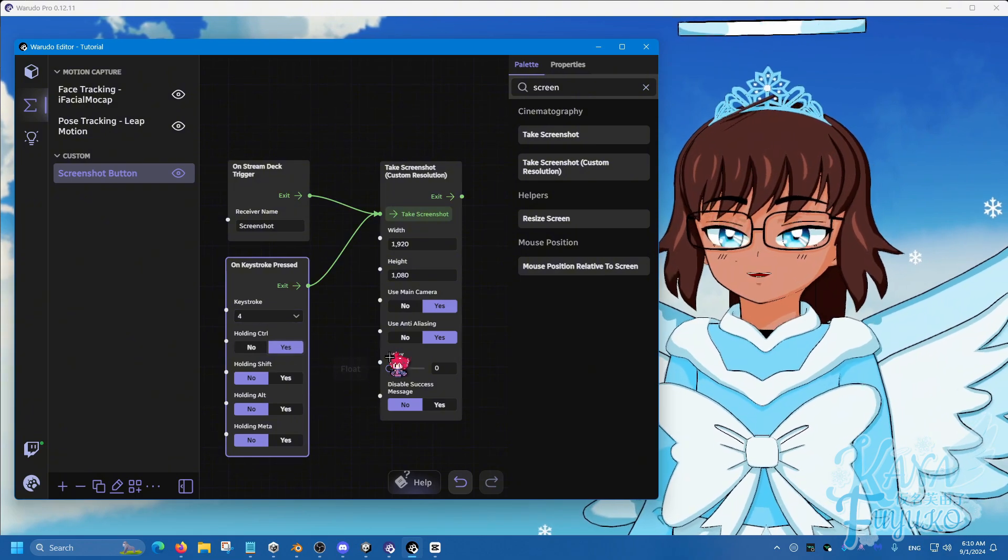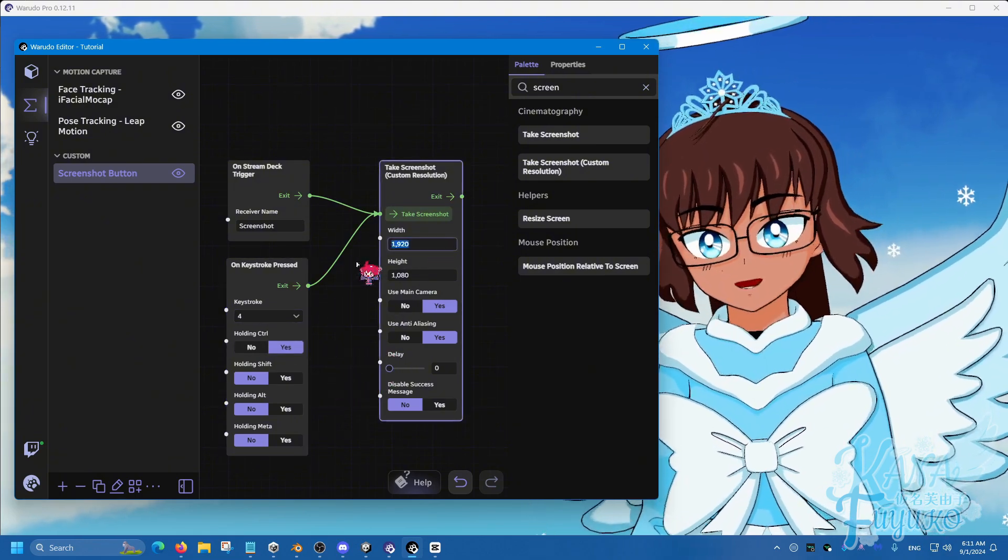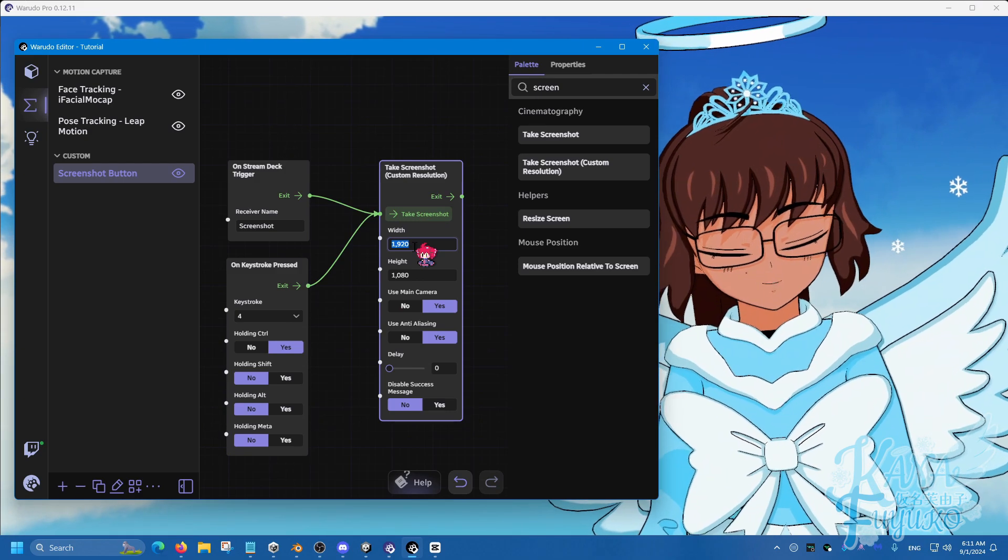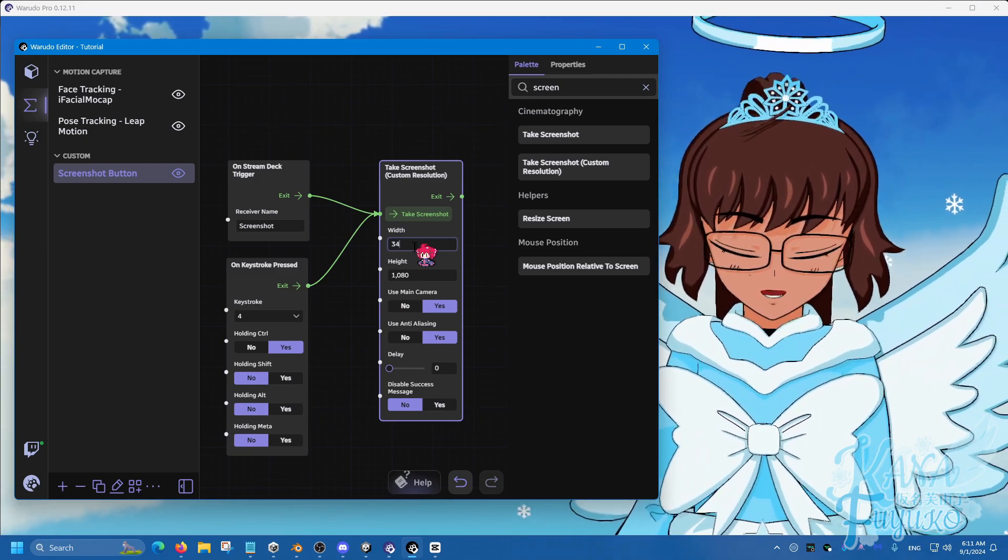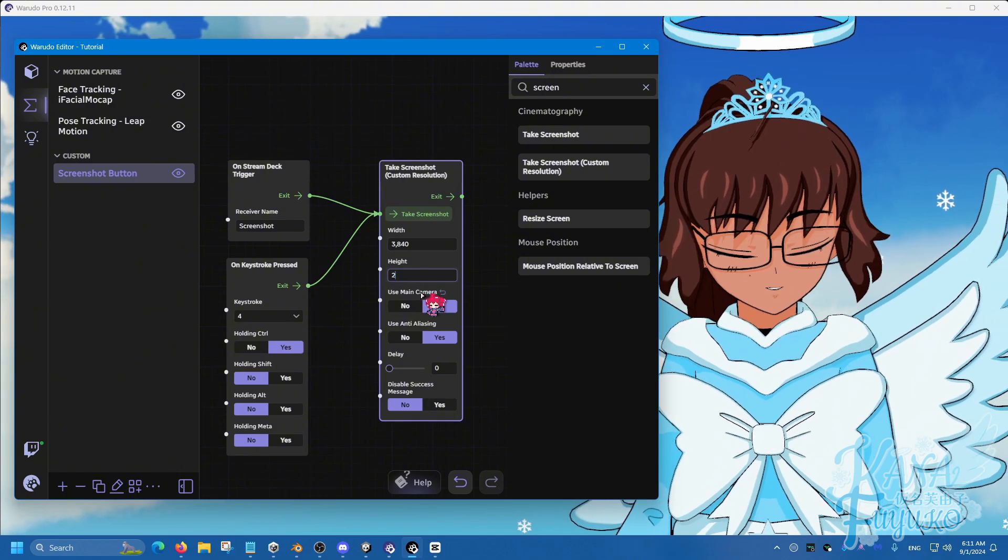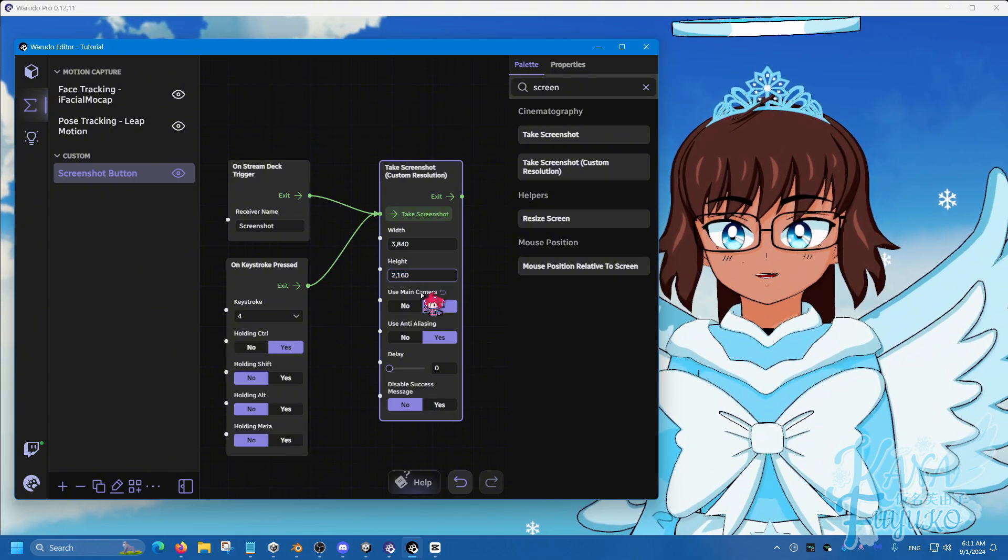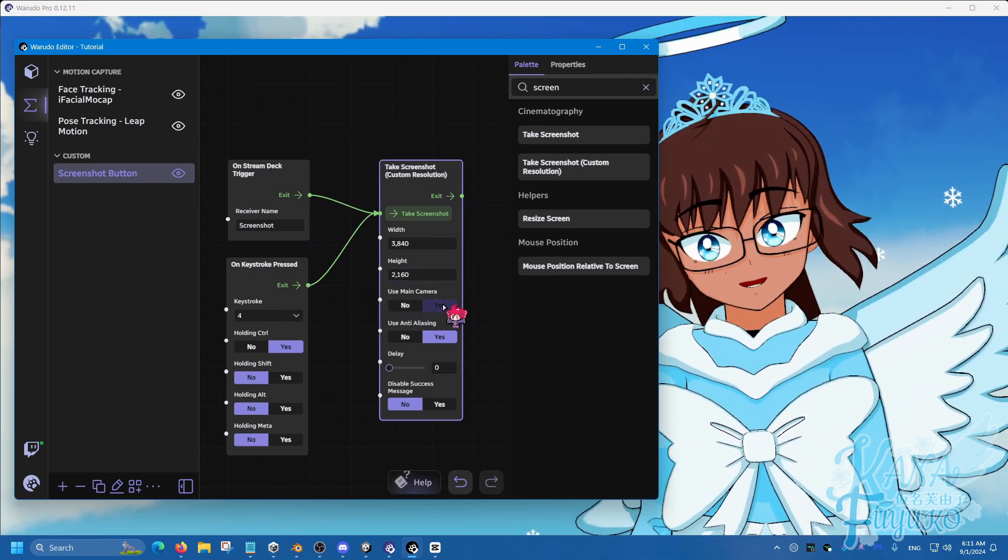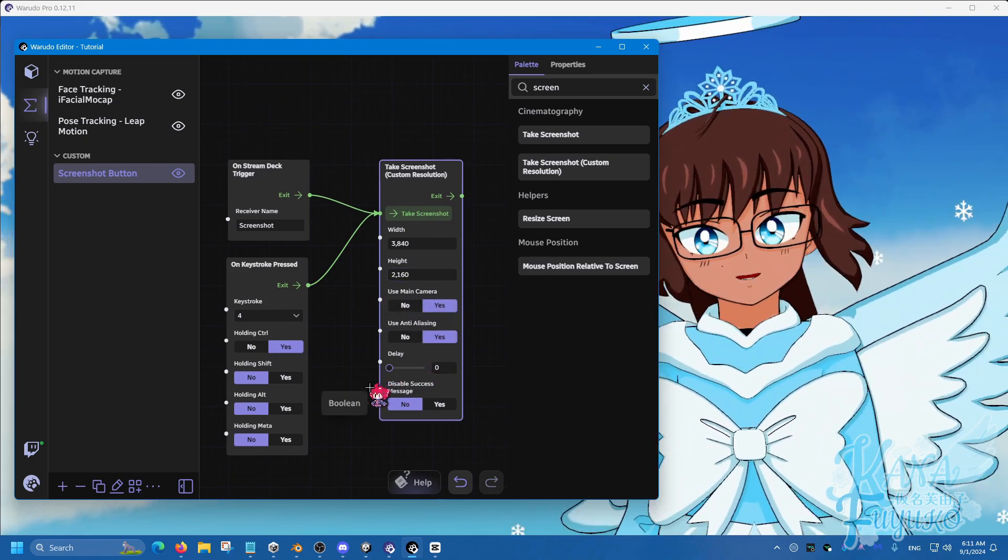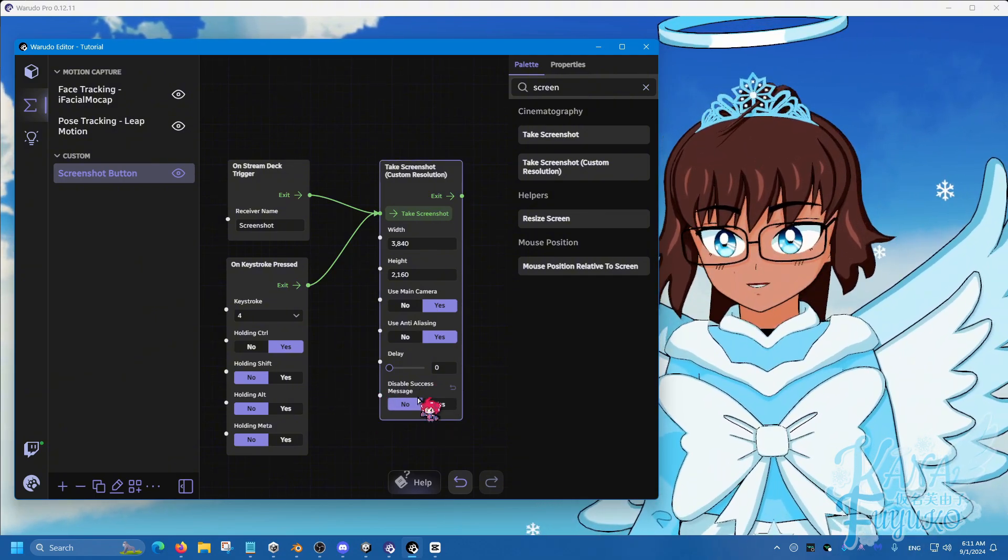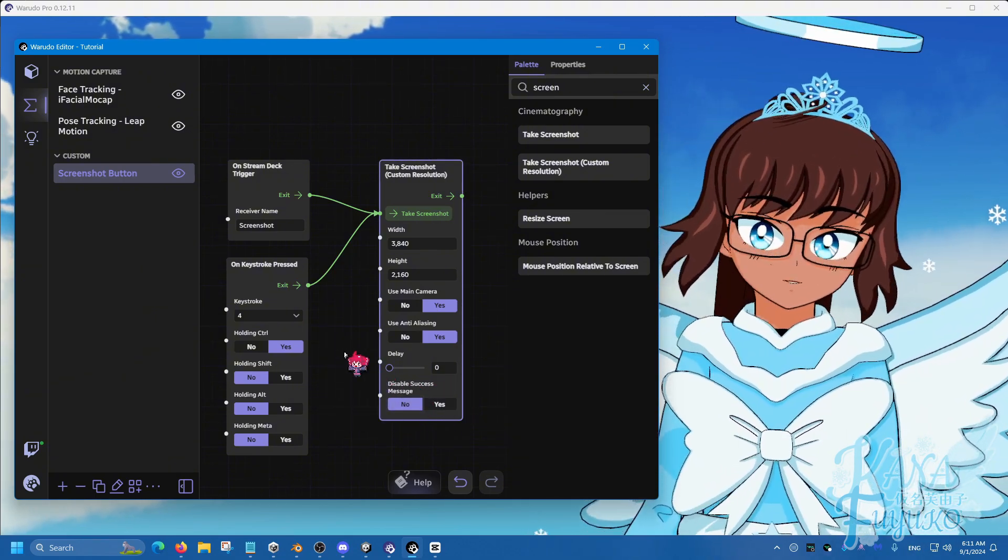And then pretty much from here, you can be able to set the resolution to what you want. Let's say for this one, I'm going to do 3840, 2160, and then I can set this to Yes, Main Camera, have Anti-Aliasing, and then if you want the success message there or not, up to you.